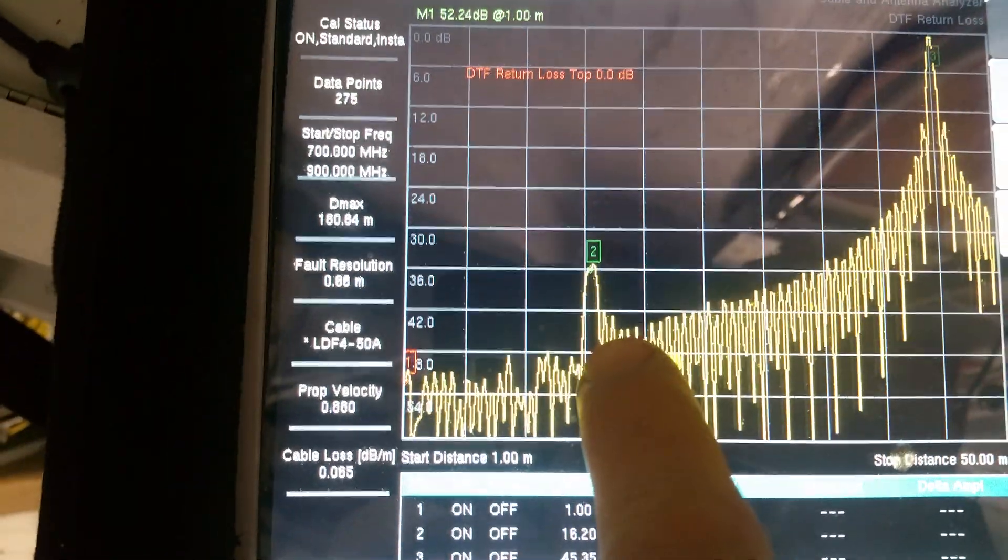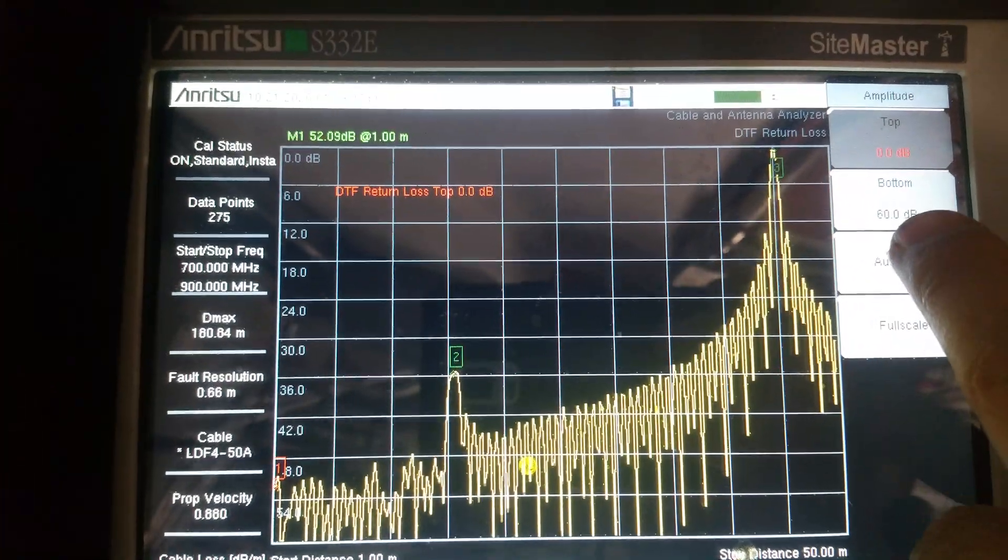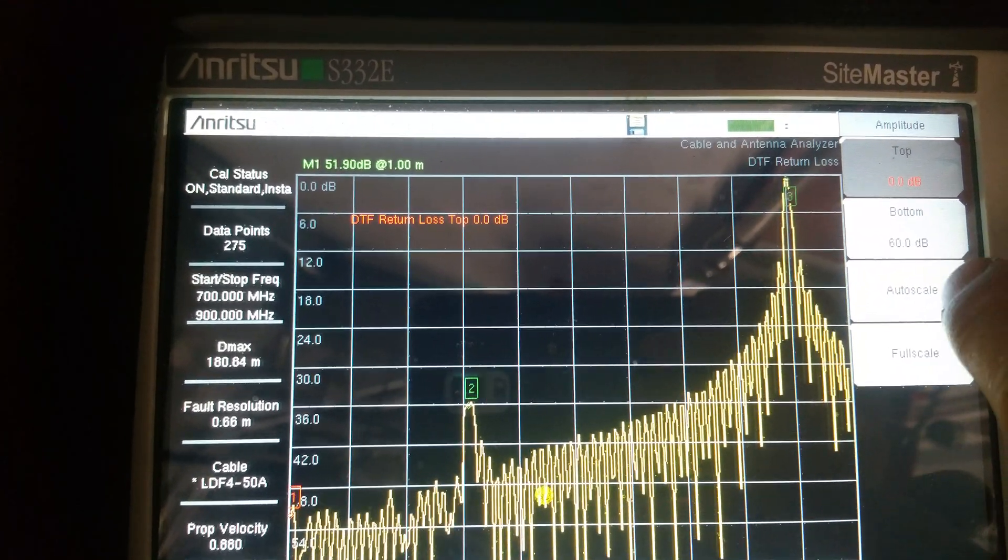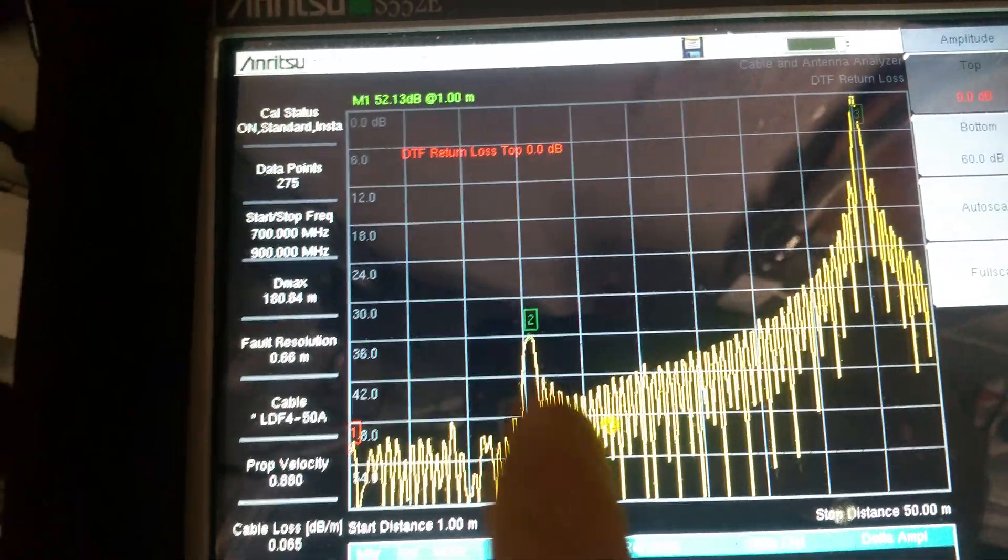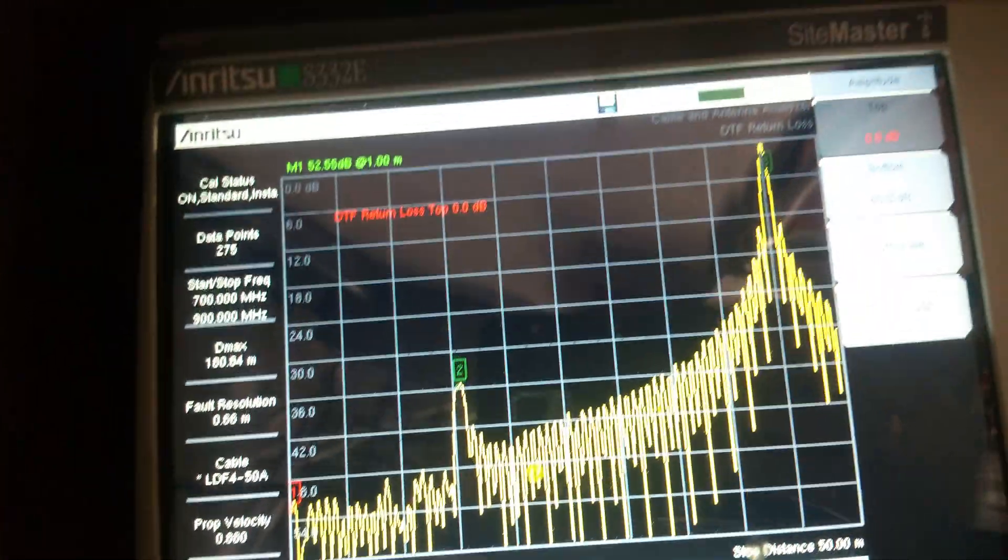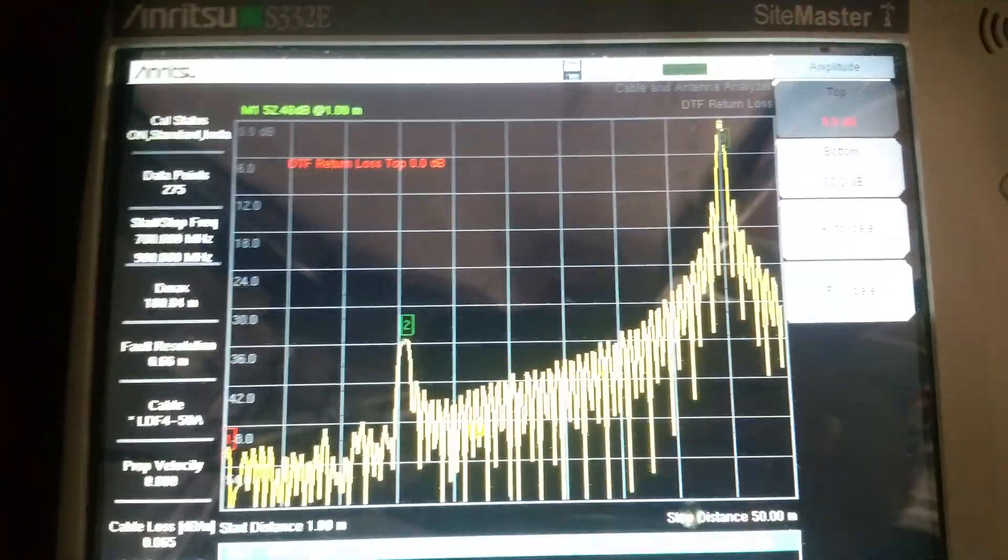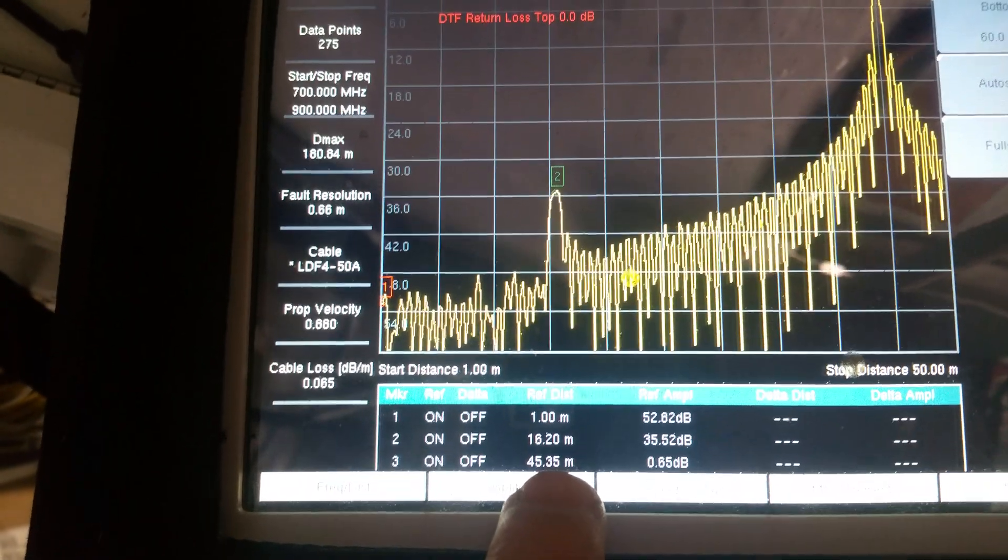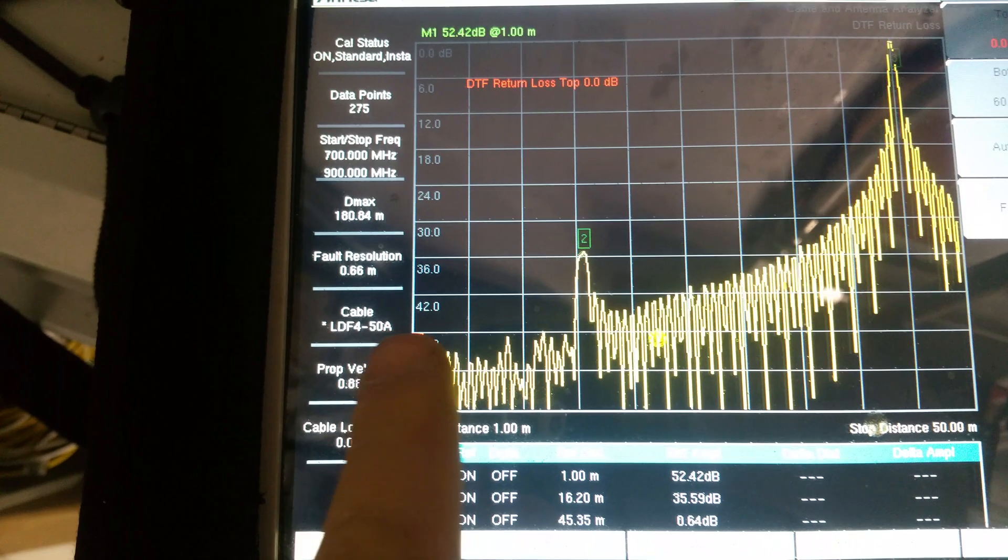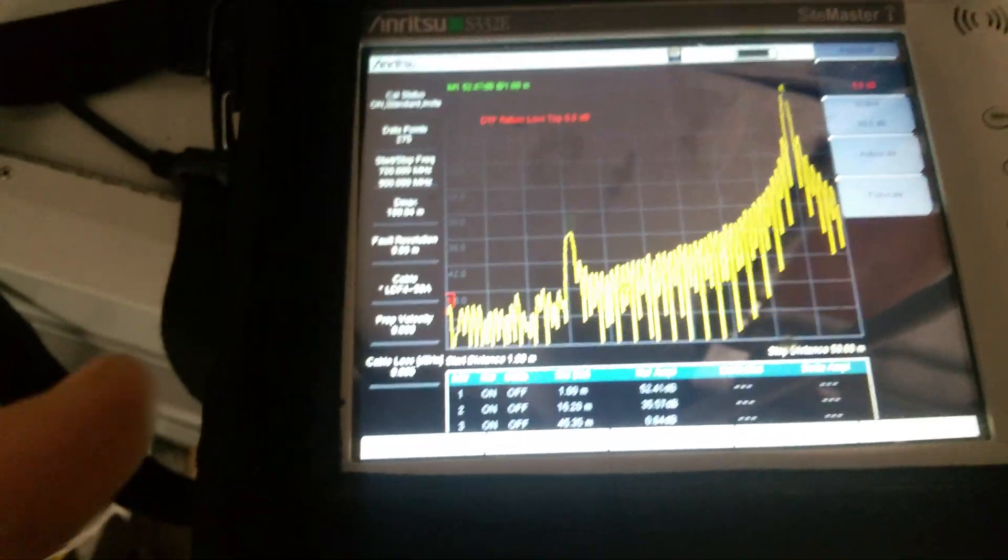I have the line arrestor right here. Let me press auto scale. Line arrestor number two at 16 meter and marker number three at 45 meter. So we have a Trilogy cable from one meter from the unit.